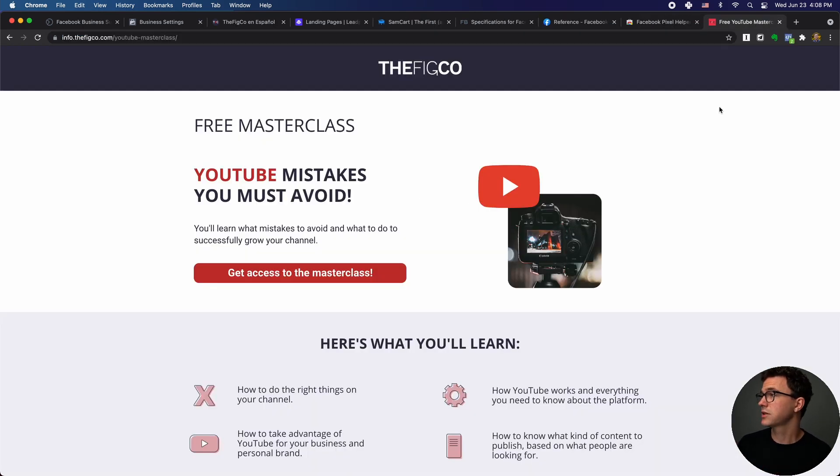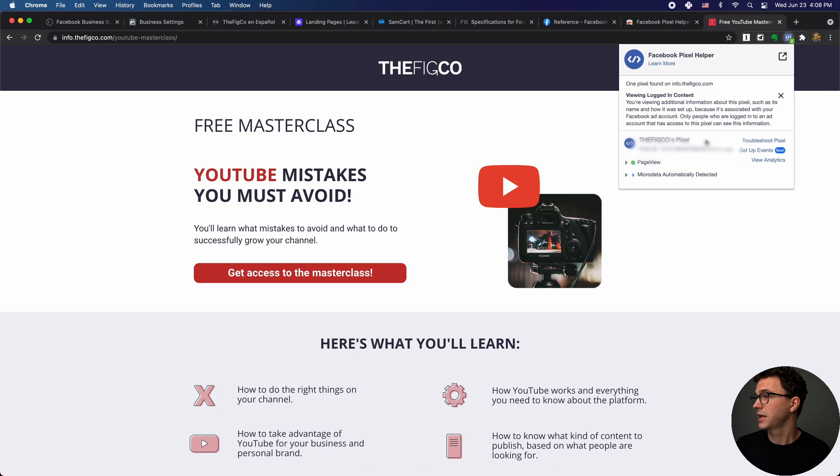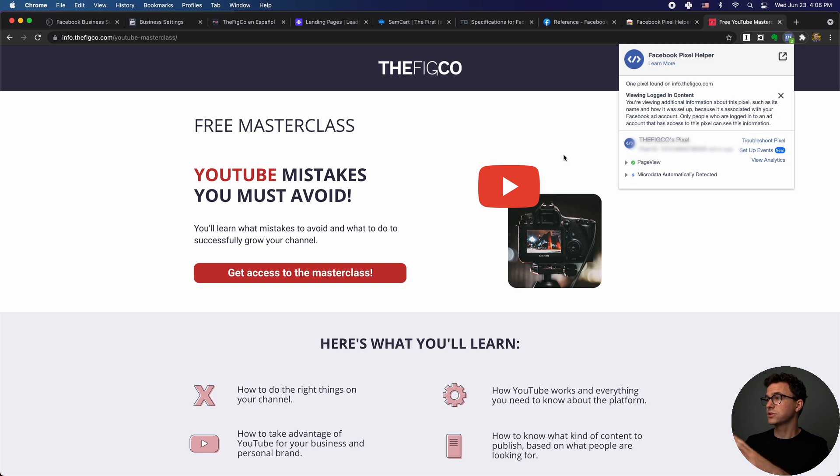Here's one of our landing pages and I'll show you how the pixel helper works. You can see here, here's our pixel and page views are being tracked. So we know that we install stuff correctly and we're good to go.